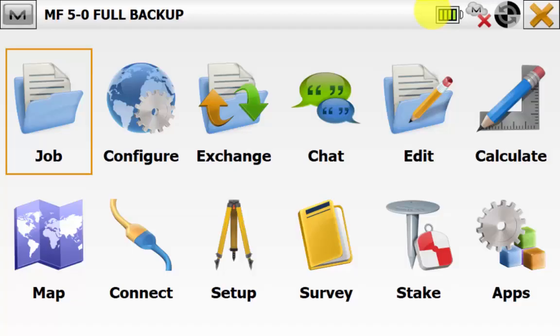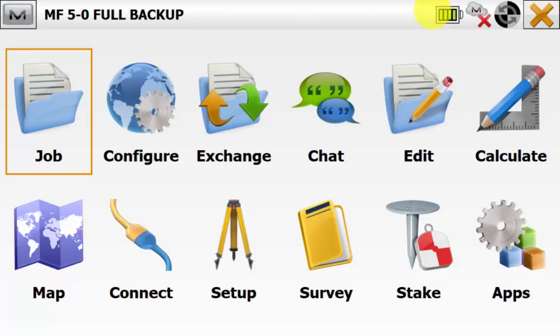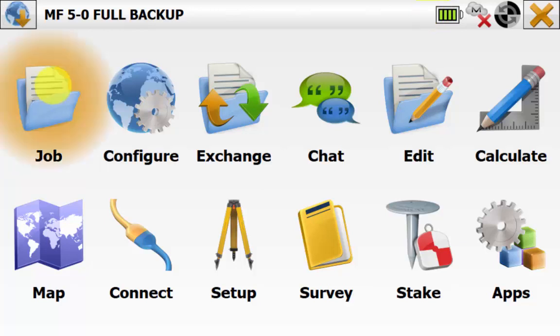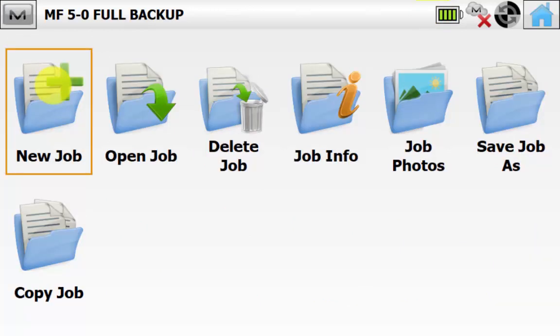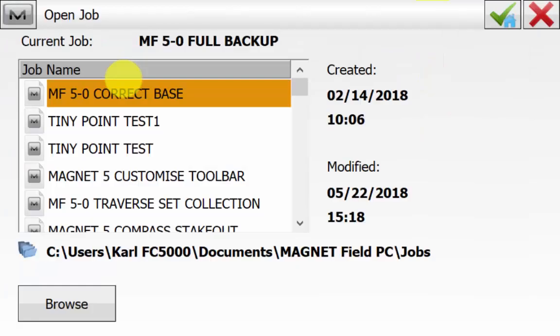We can see here that the MJF that we were working on before on the other data collector has come through. We can go into Job, Open Job and we can see that our jobs have come across from our other data collector.